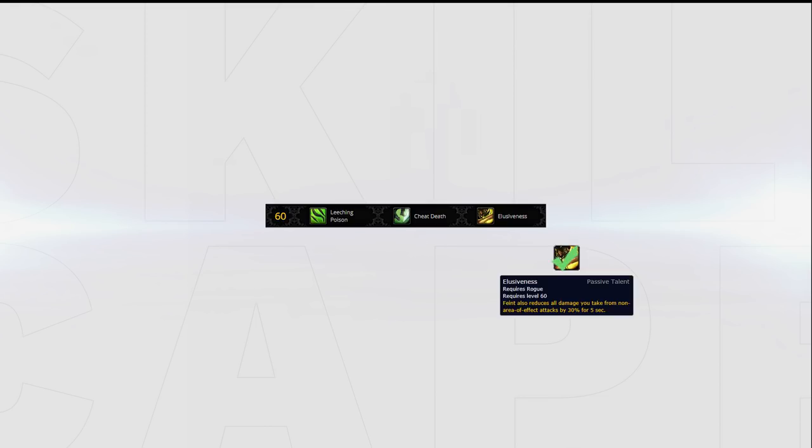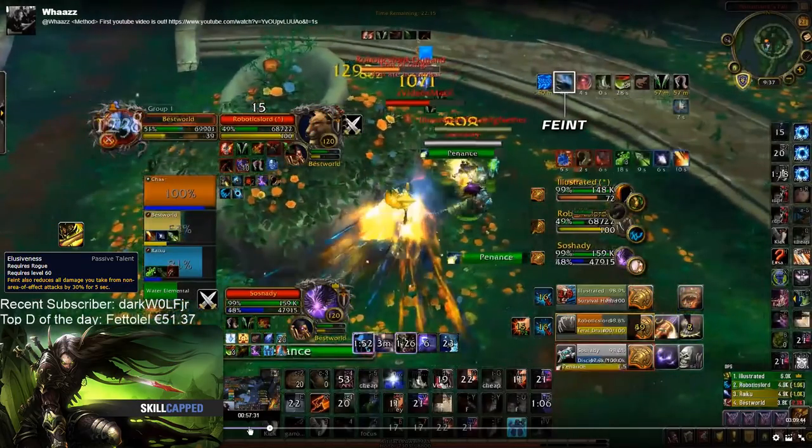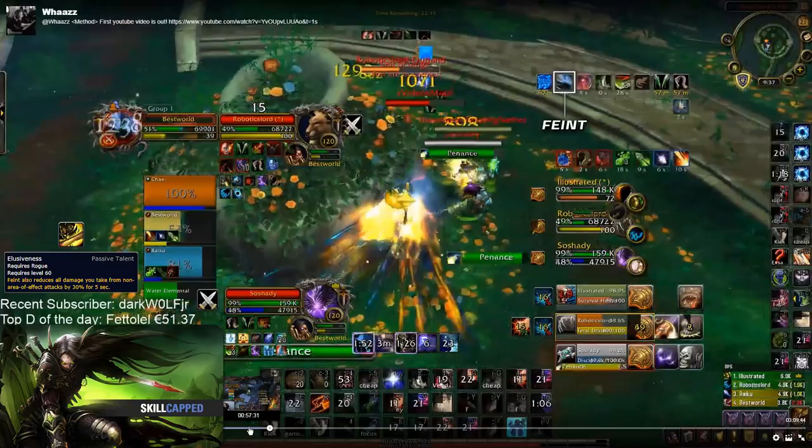While your fourth tier has three viable options, Elusiveness is the best one if you want to play your class to its full potential. You will rarely see top Rogues spec out of Elusiveness. While it's more difficult to pre-feint stuns now, the damage reduction is too high to ignore.